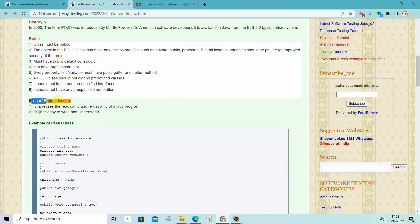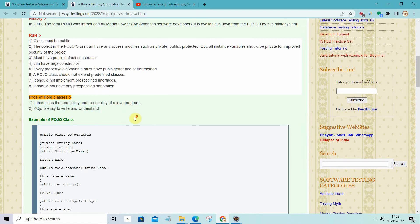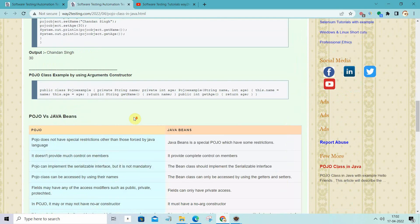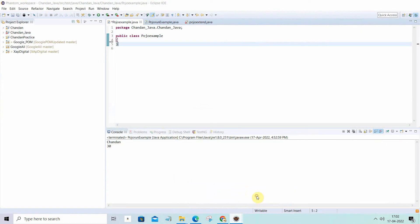What are the basic benefits or advantages of POJO classes? As we have already discussed, due to fewer restrictions it increases the readability and reusability, and it is also easy to write and understand. Now I will take a very simple example to demonstrate the POJO class, so let me go to Eclipse.